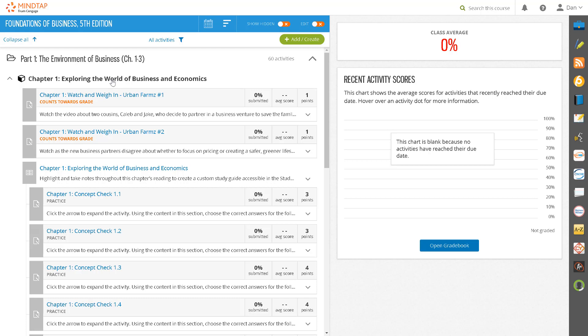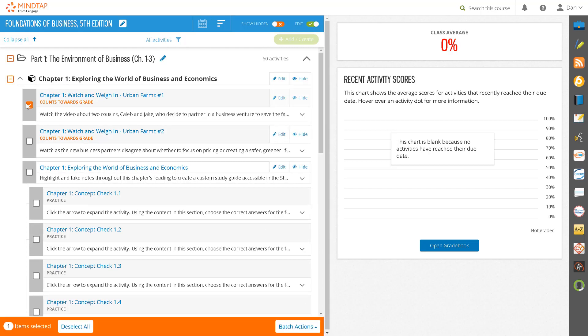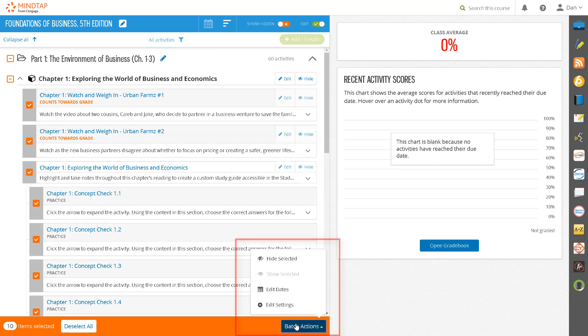This is important because when you add a graded item into your LMS, we will create a gradebook column based on the point values in MindTap. Modifying the point values after the item has been linked into your LMS course will result in an incorrect assignment score being displayed to students. You can use the batch editing tools to modify point values or switch assignments from graded to practice.